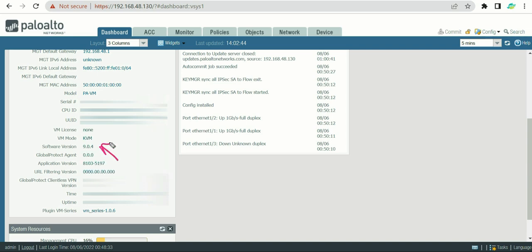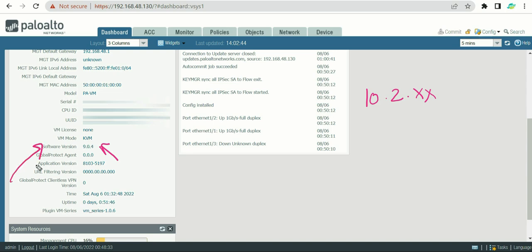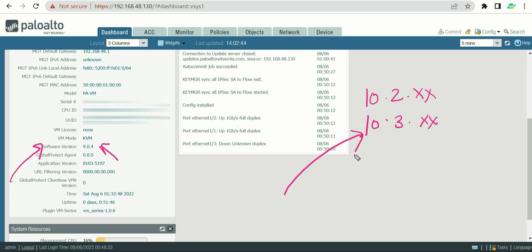The software version shows which PAN-OS version is installed. In my case it's 9.0.4, but the latest at the time of recording is 10.2. This information is useful when troubleshooting upgrade issues. For example, if you upgrade from 10.2 to 10.3 and start experiencing problems such as commits failing, the firewall becoming slow, or high CPU and memory utilization, you need to know which versions are involved.